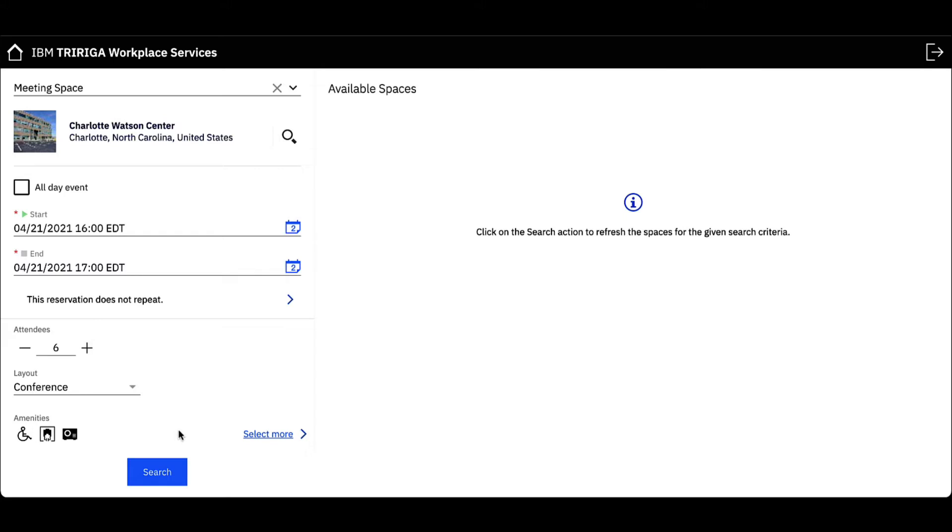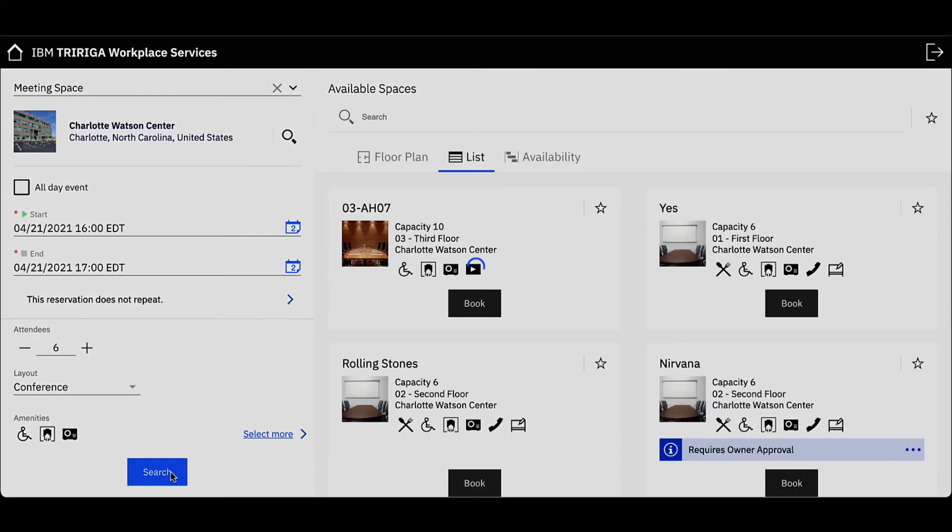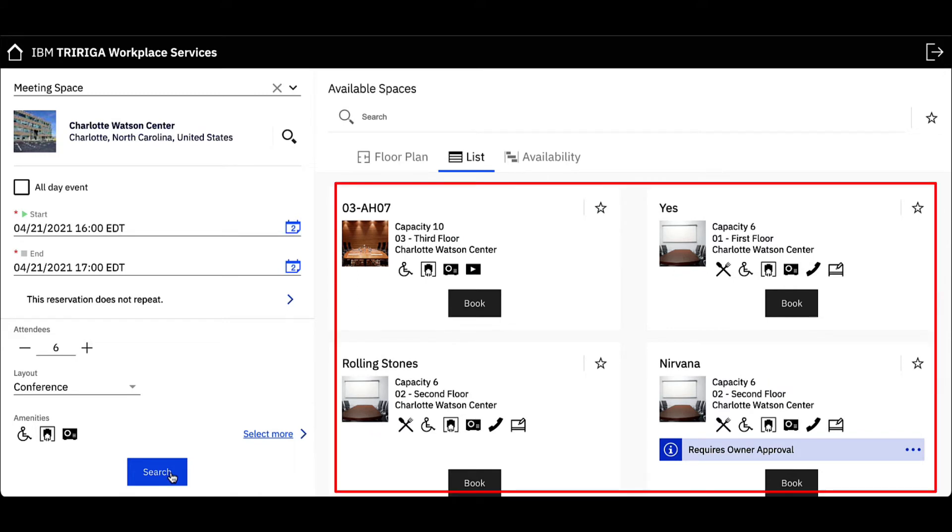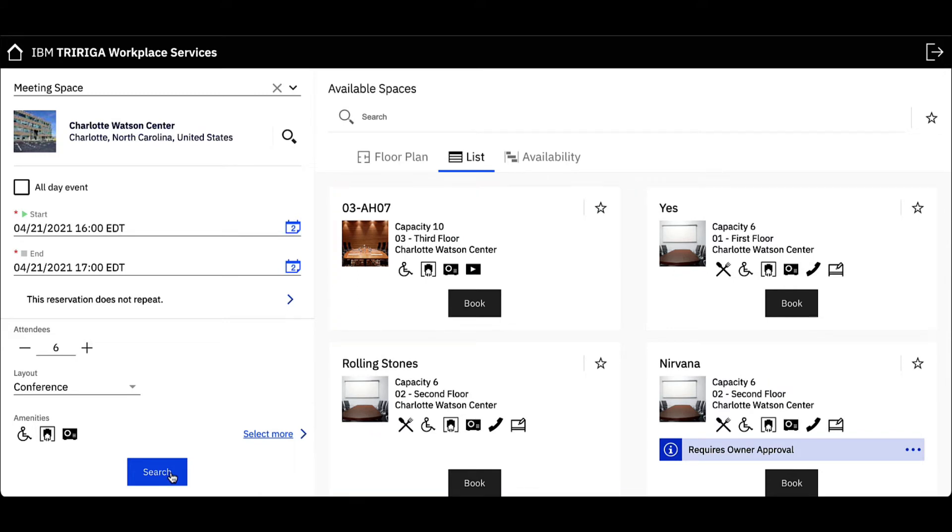Once all my space specifications are selected, click Search. My available meeting spaces will now appear on the right side where I can view availability based on the building's floor plan, a list view, or a calendar view.